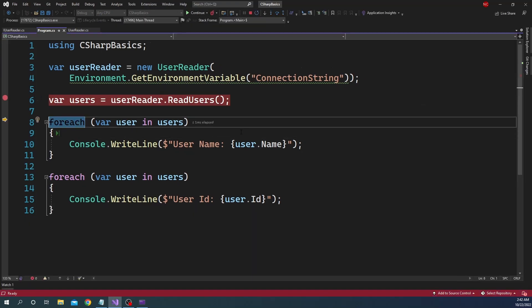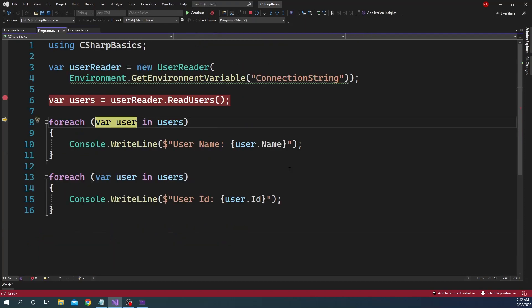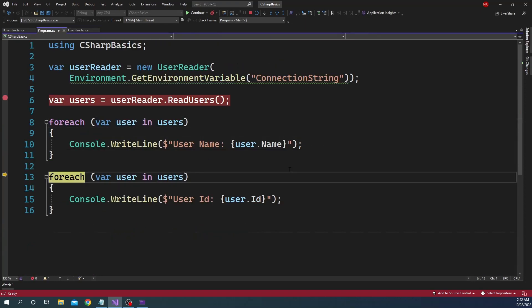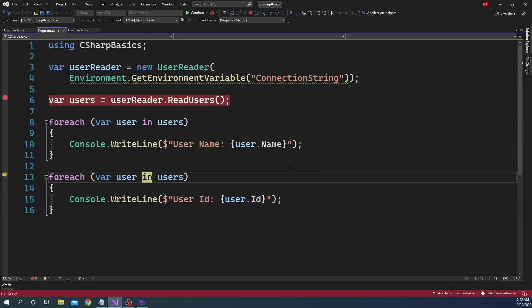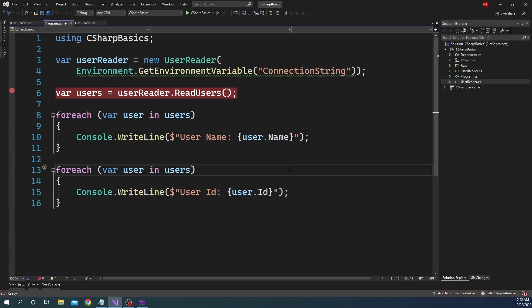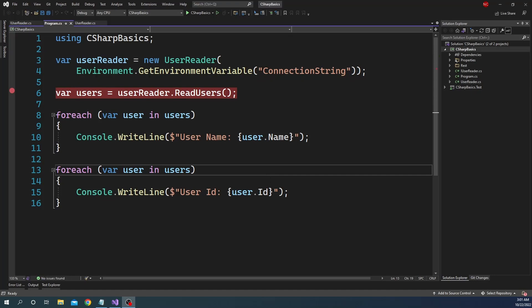When I run this and do F10, it doesn't go to ReadUsers until I iterate. Then it goes inside and does a yield return of the user. The second foreach loop does the same — it starts with yield return, prints, and does another yield return. So it is still executing the ReadUsers code multiple times, but since we are not going outside of the process into a database, cache, or any other IO operation, it is not going to have as bad a performance implication as making an out-of-process IO access call.